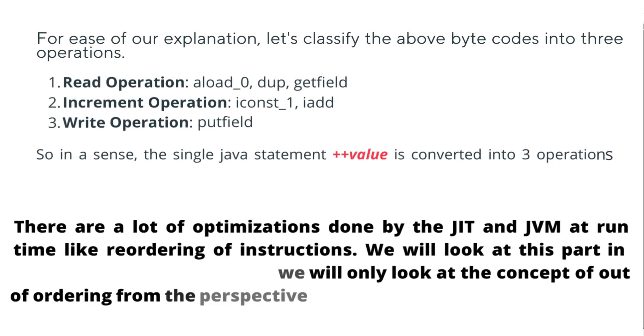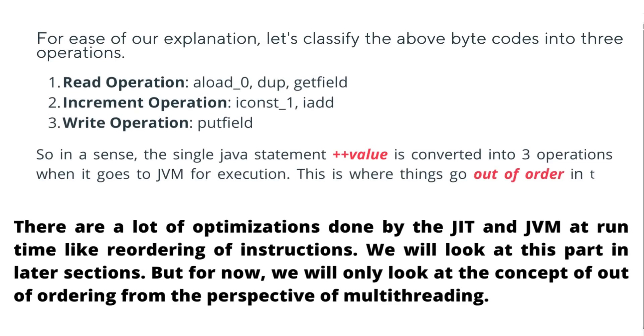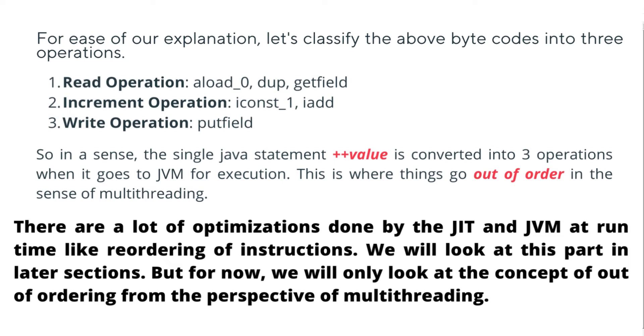For ease of explanation, let's classify the above bytecode into three operations. First one is a read operation, and in the read operation we have aload, dup, and getfield. Then we have an increment operation which contains iconst and iadd. Then we have a write operation which contains putfield. In a sense, the single Java statement plus plus value is converted into three operations.